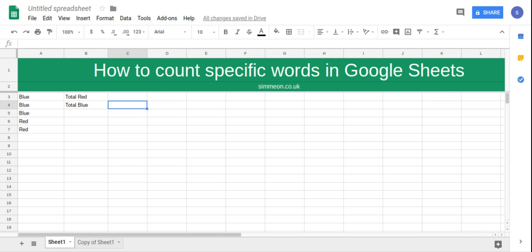In this video we're going to take a look at how to count specific words in Google Sheets. So we have a column that has colors and we want to know the totals for blue and the totals for red.